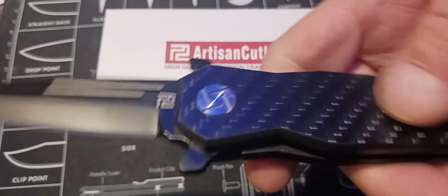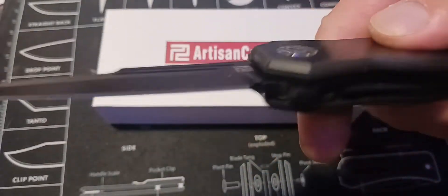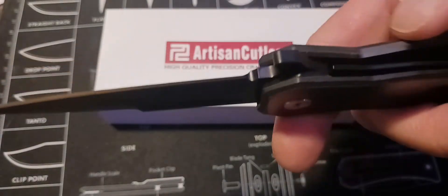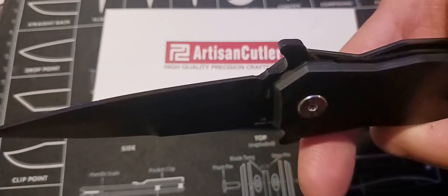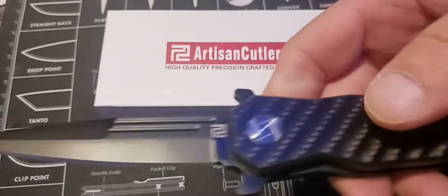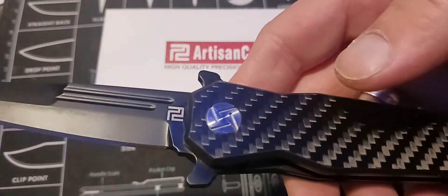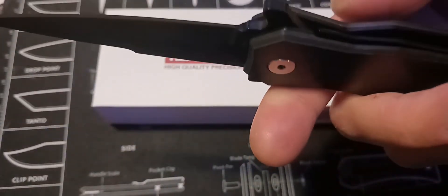And this is the laminate carbon fiber. So, there's a lot of G10 in there. It's kind of add to the weight, I think.